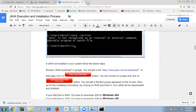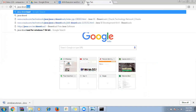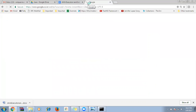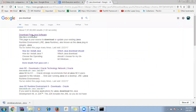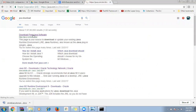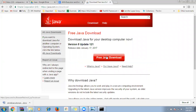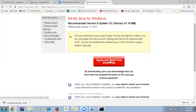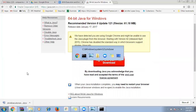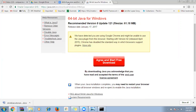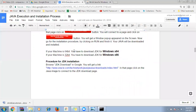Once the Java .exe file is downloaded, double-click on it and click next, next, next — Java will be installed. No changes needed, just click next through the installation. That is how you install Java.